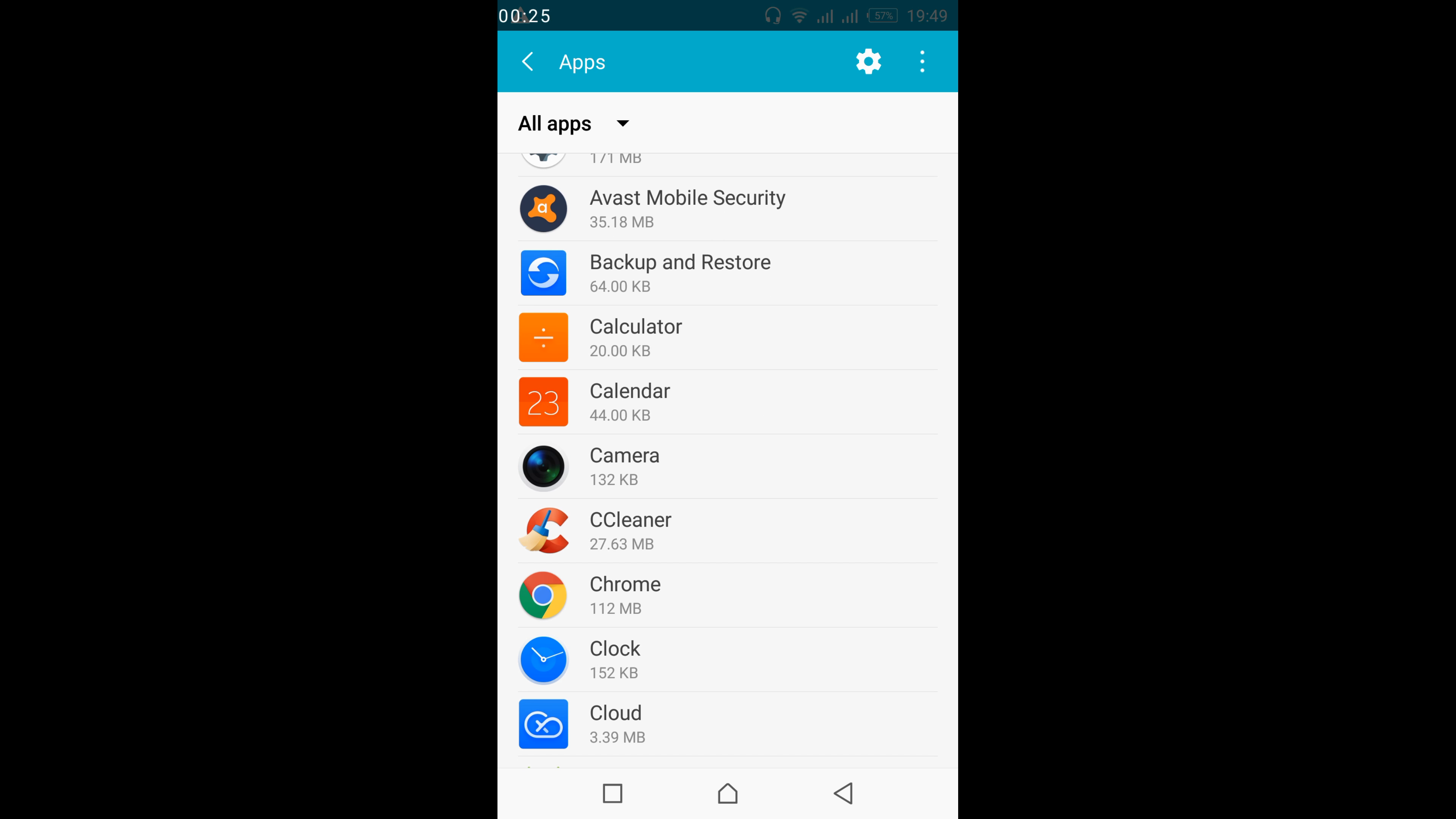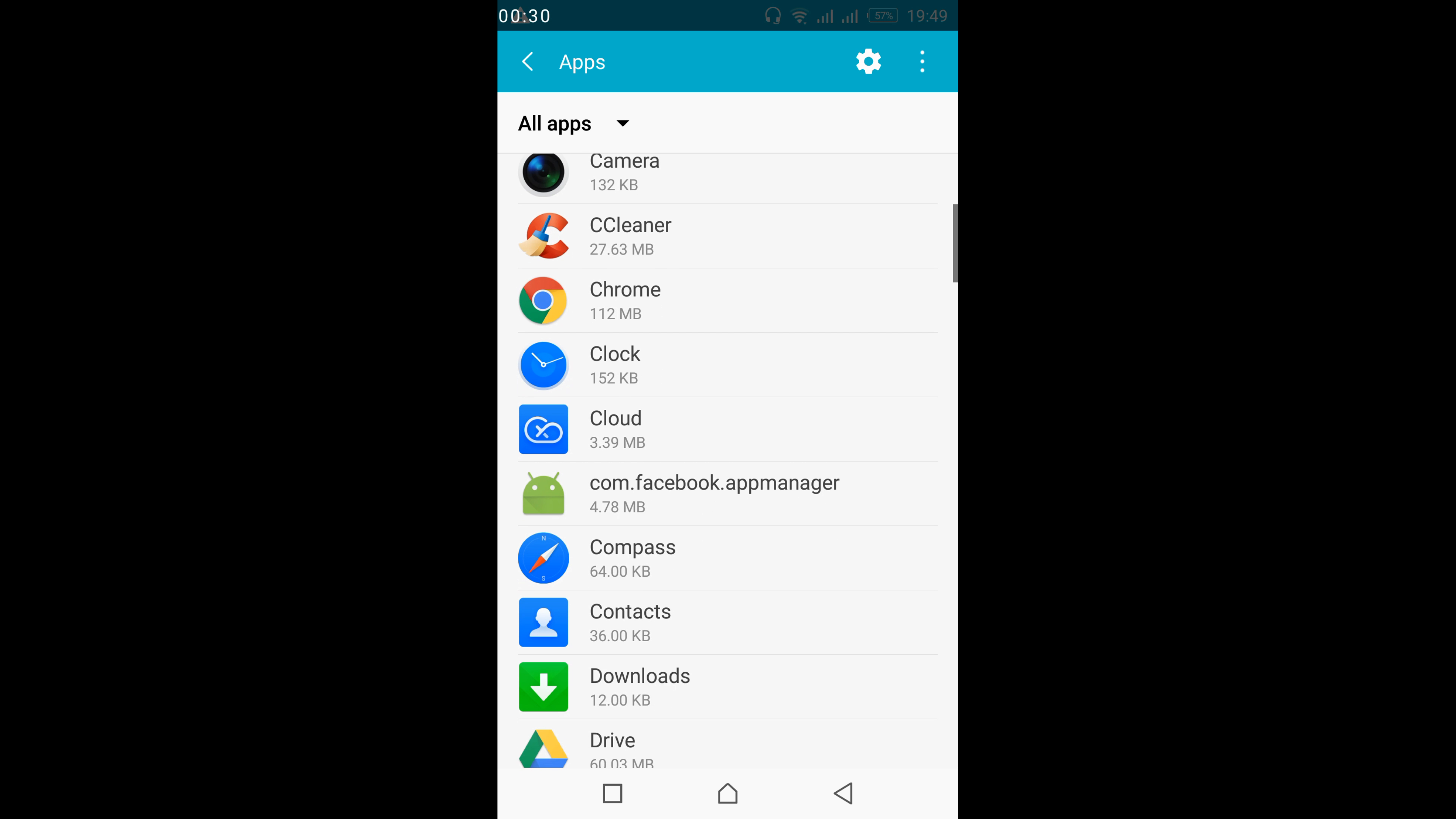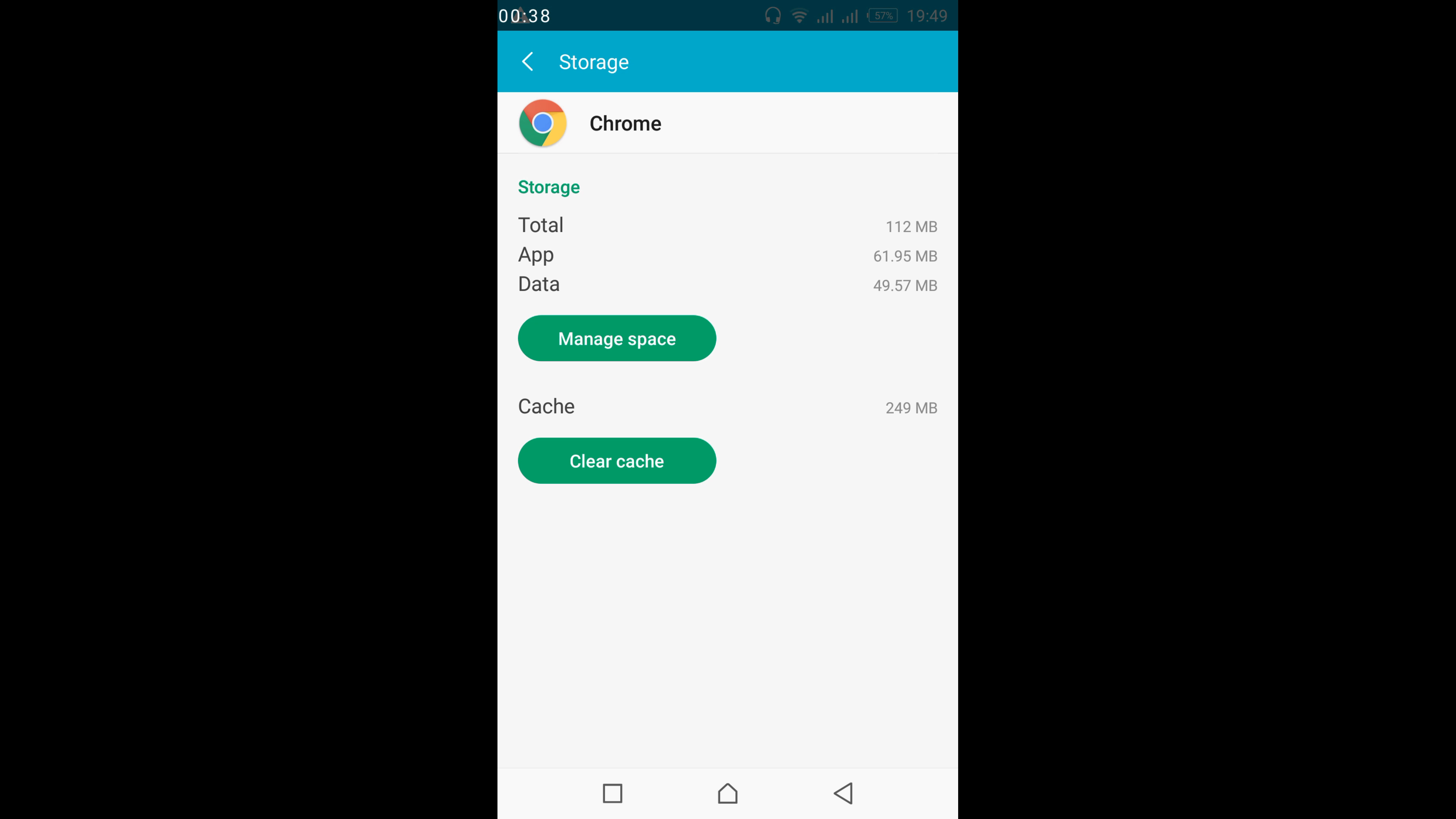So first, we would list down three or four apps that you use mostly. For example, I'm using Chrome mostly. For that, I would just go and open your Chrome app, and here under the storage, I would clear my cache.